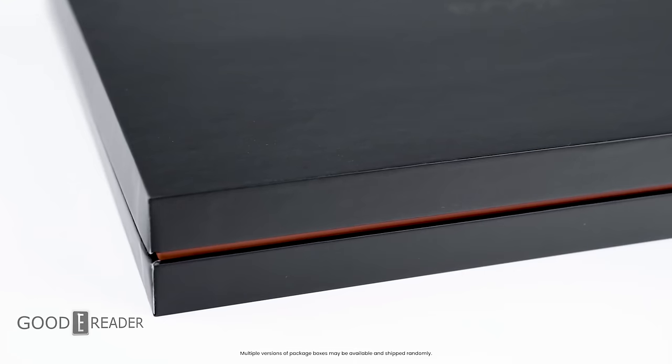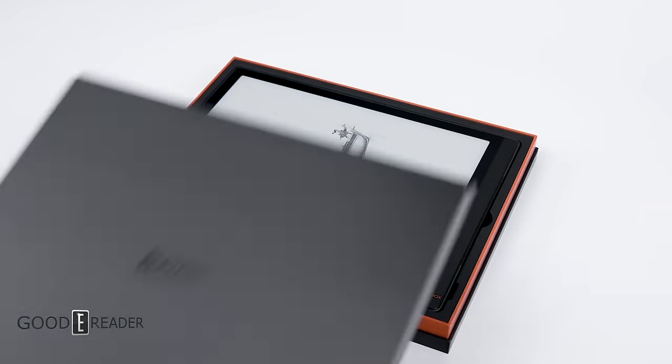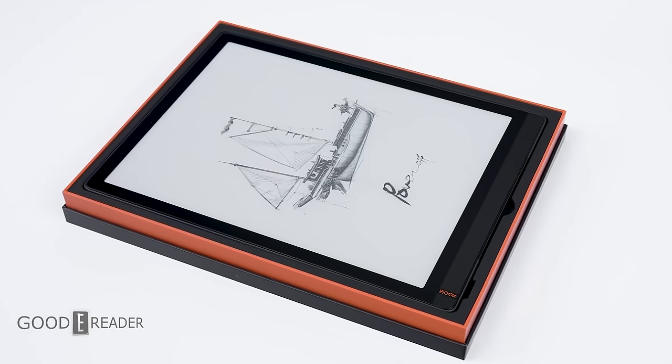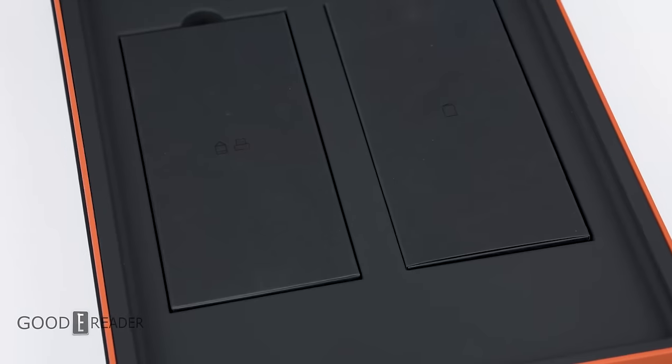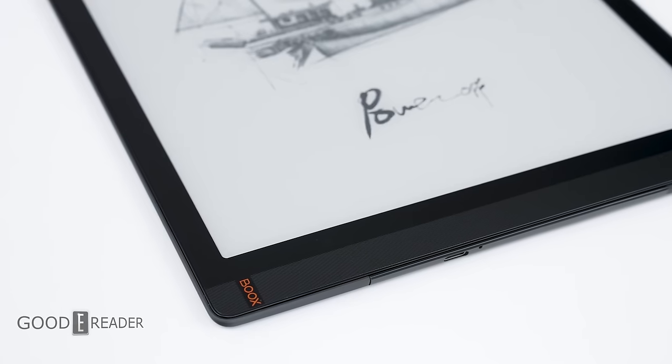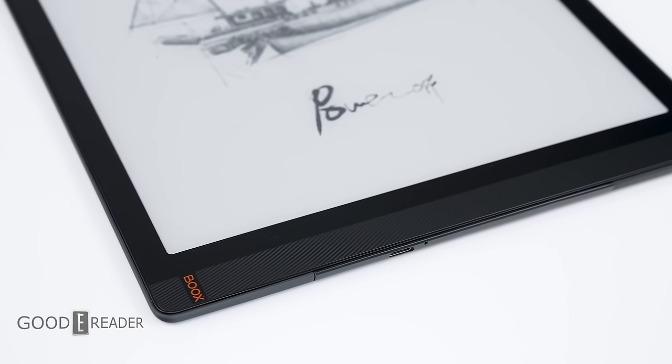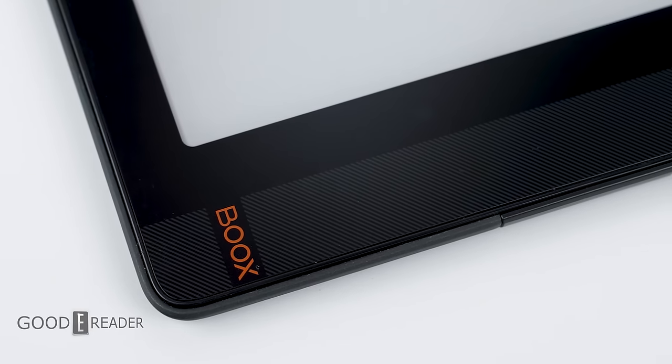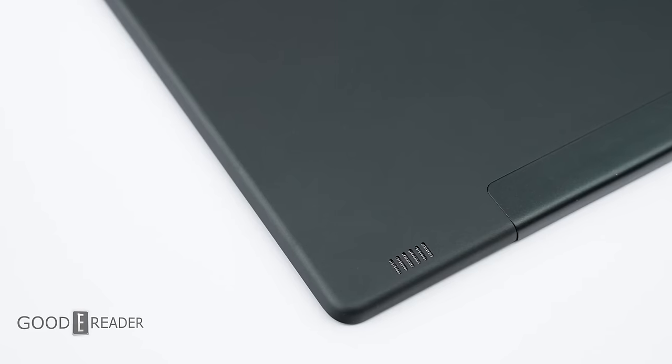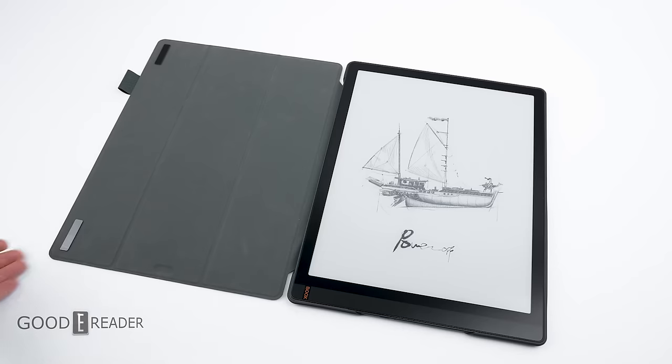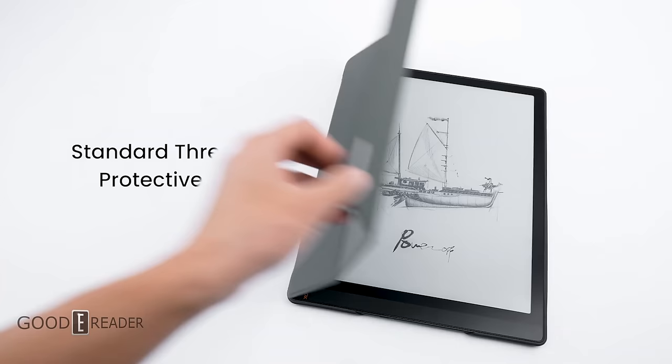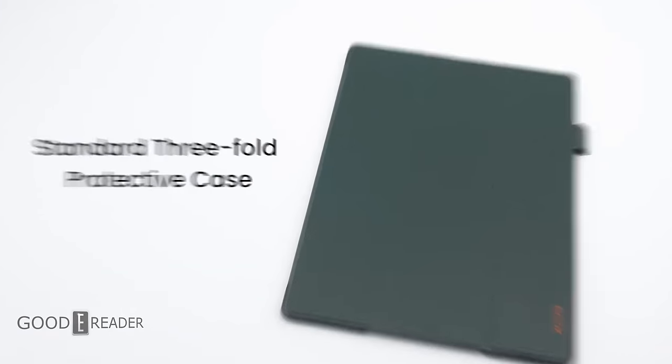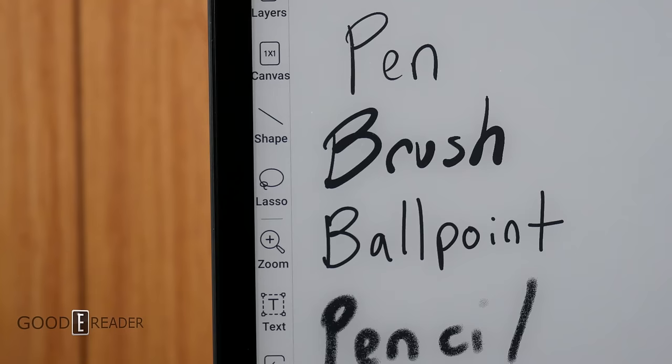It's a 13.3 inch screen using a Carta 1250 display, which brings a 30% increase in overall performance and less latency with the pen, meaning it's faster. However, this comes at a cost. At $879, it's no easy pill to swallow.